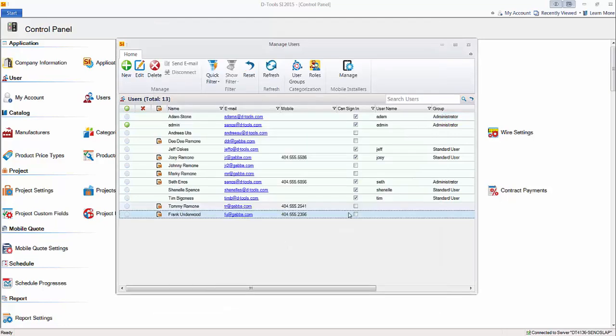Here the mobile install user was created. Go ahead and click OK, and that mobile install user is going to receive an email that's going to look similar to this one that will have a login link, their username, as well as a temporary password.